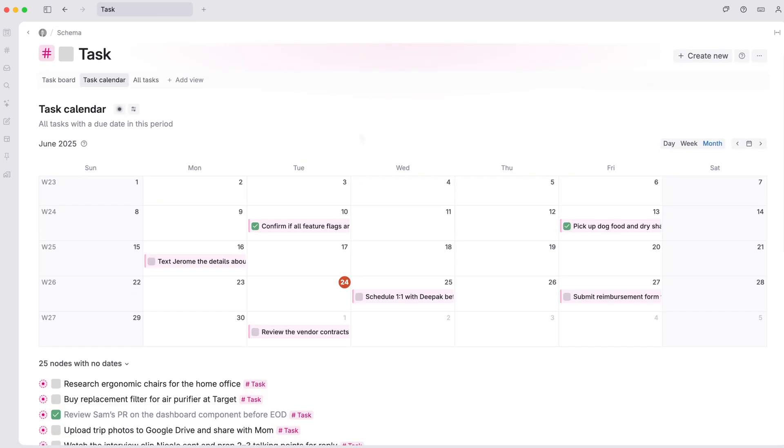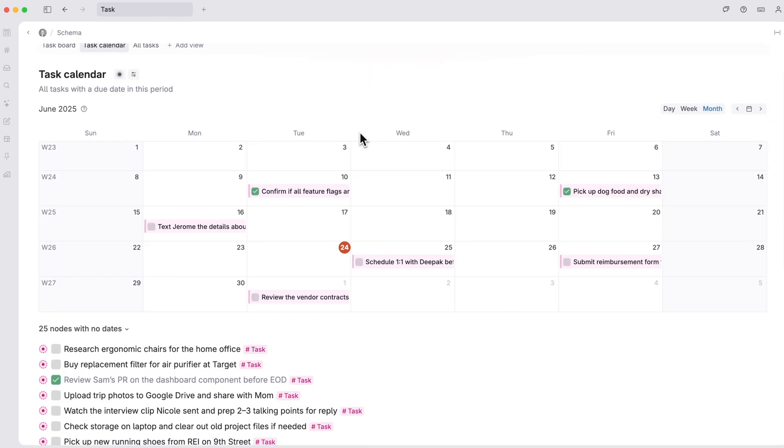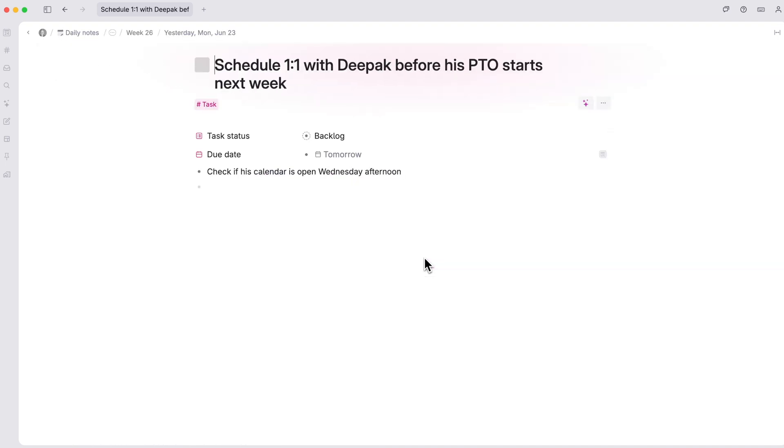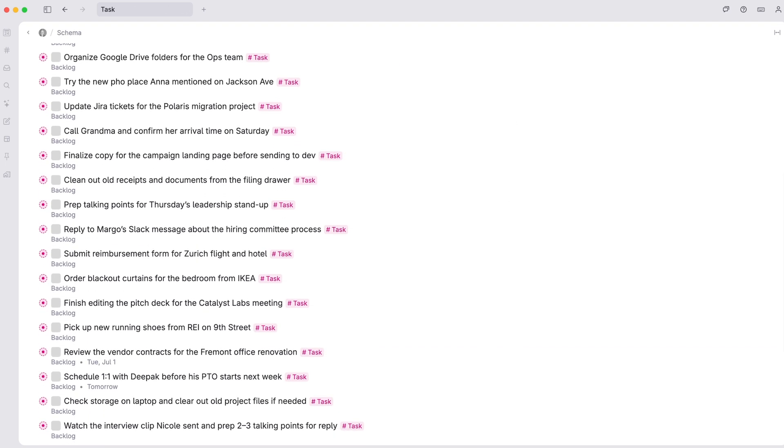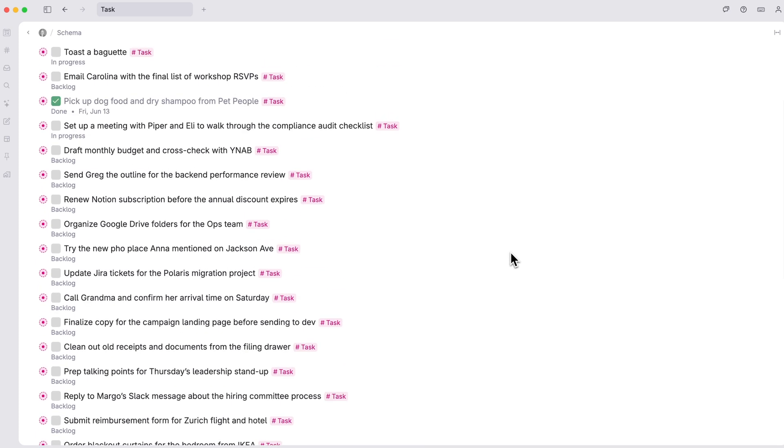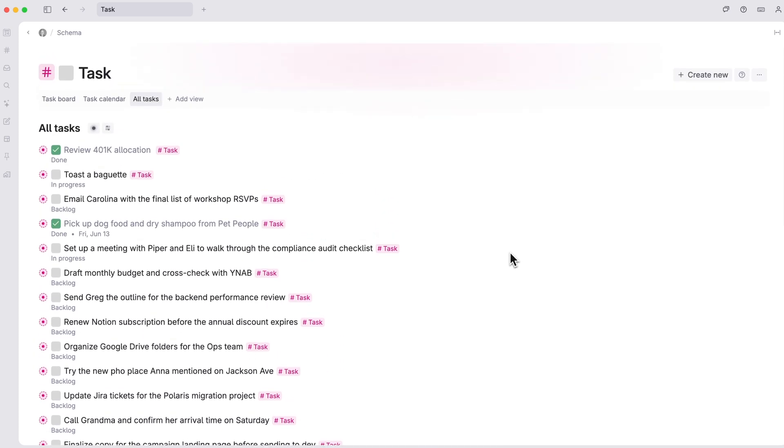The task calendar will show you a calendar view of any upcoming tasks where you've set the due date. And the all tasks page is a simple list of every task in your workspace to see everything at a glance.